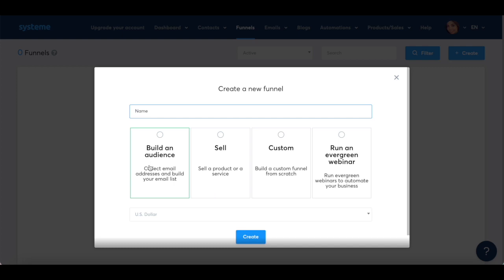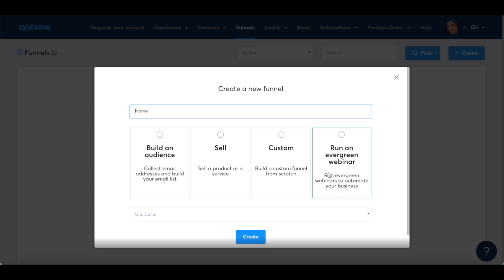select the funnel type you'd like to create: build an audience to collect email addresses and build your email list, sell to sell a product or a service, custom to build a custom funnel from scratch, or run an evergreen webinar to run evergreen webinars to automate your business, as well as the currency, and then click on create.